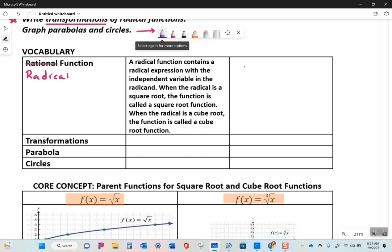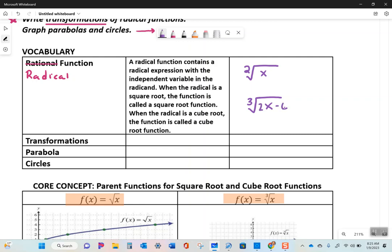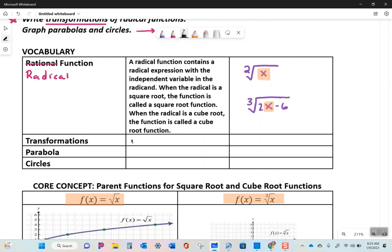A square root function has an index of 2 with x underneath the radical sign. A cube root function has an index of 3 with the variable underneath the radical sign. There might be something like 2x minus 6 underneath, but the key idea is the variable is underneath the radical sign. Transformations are movements of parent functions - stretching, shrinking, sliding left/right, up/down, or flipping over an axis.